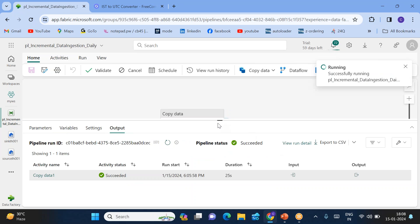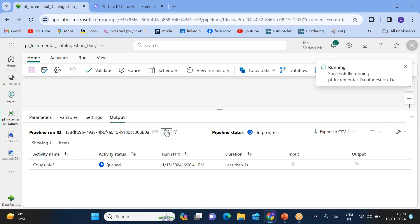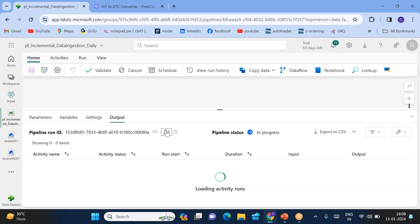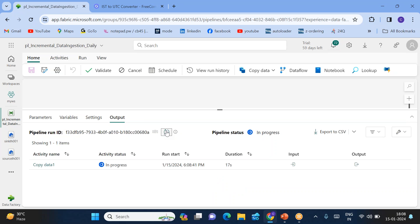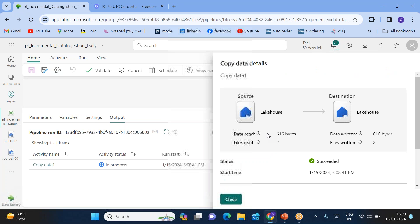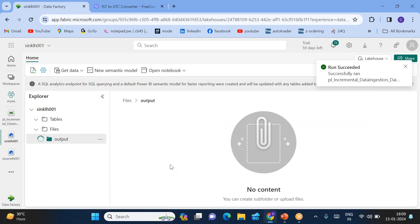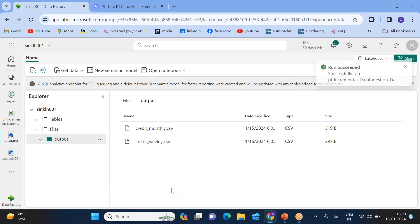Now run the pipeline — we will see two files are going to be copied into the sink. Click on Copy Data 1 — you can see two files are read and two files are written. Go to the sink lakehouse and we can see the two files: monthly and weekly. The daily file was not taken.